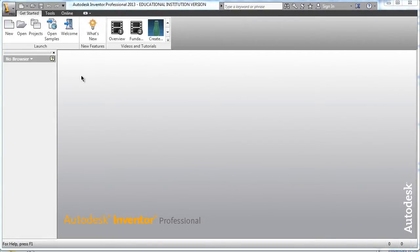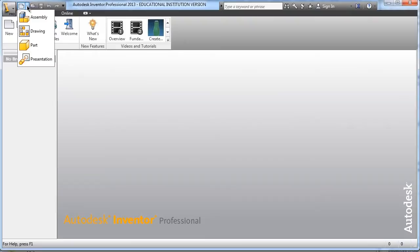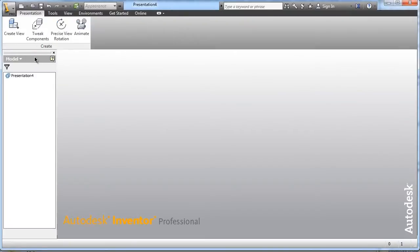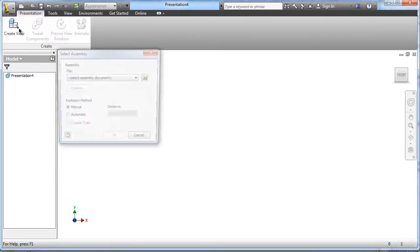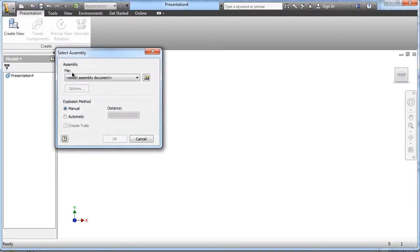I'm going to demonstrate how to create an exploded view of the miniature train. So we're going to go ahead and click on presentation and create view in the upper left hand corner.